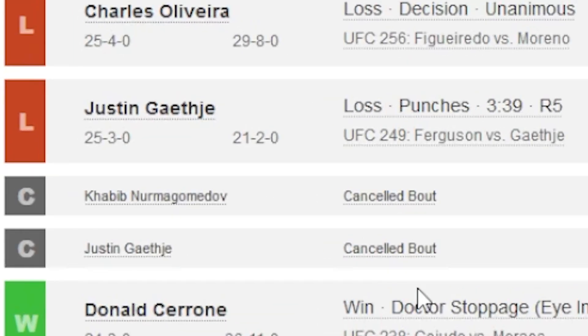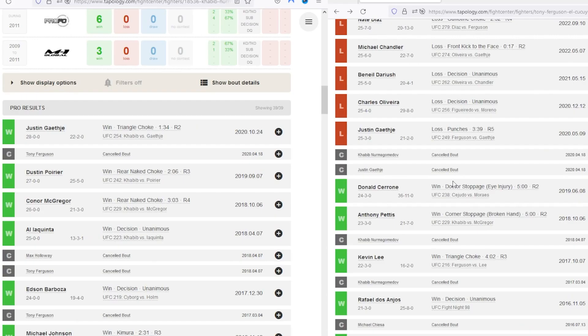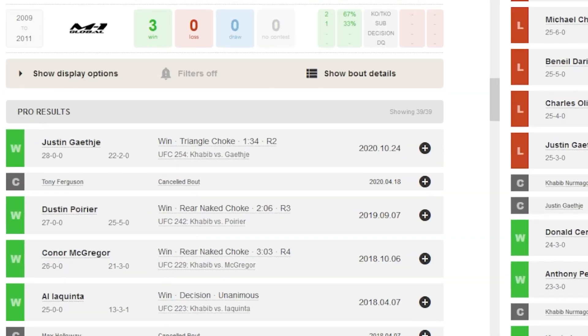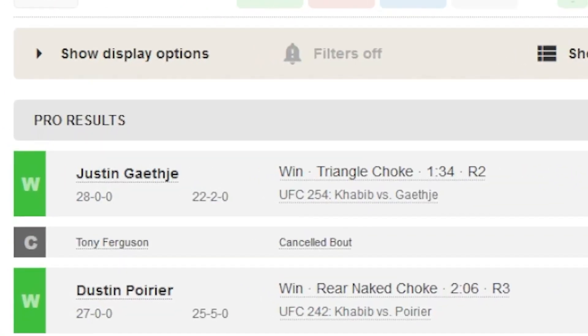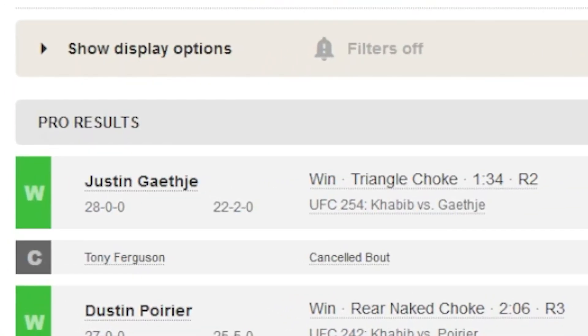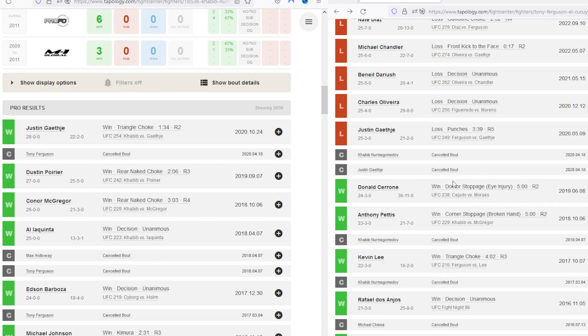He fights Gaethje. He gets smashed, unfortunately. And then as soon as that fight ends, in the exact same year, for some convenient reason, Khabib is able to fight Justin Gaethje and beat him. You cannot make this up. That's what I'm saying. Imagine if they fought at the same time. And this is where styles make fights.